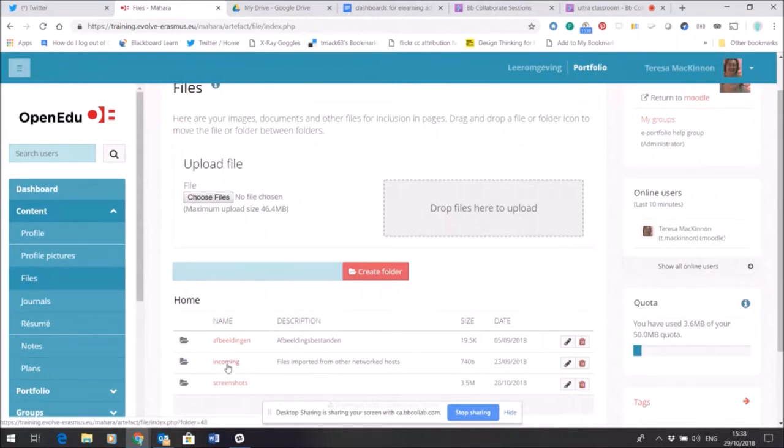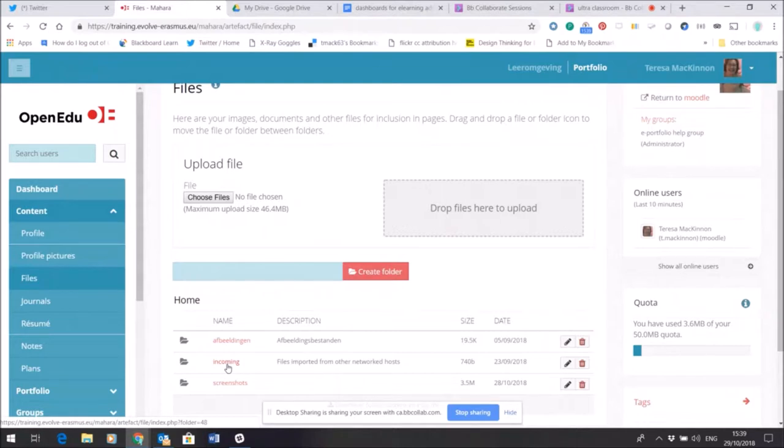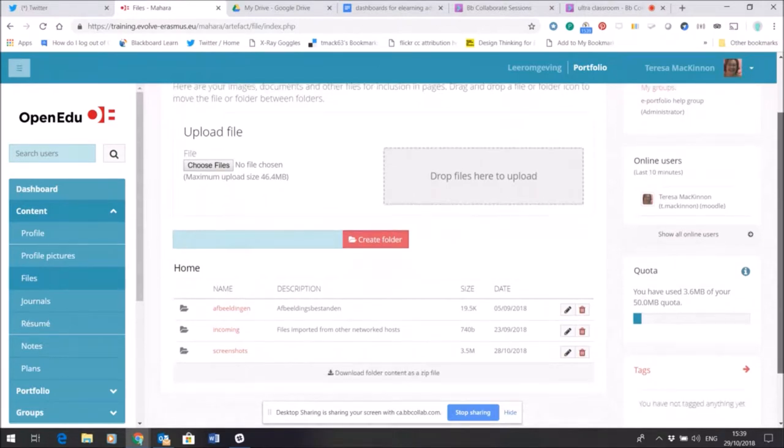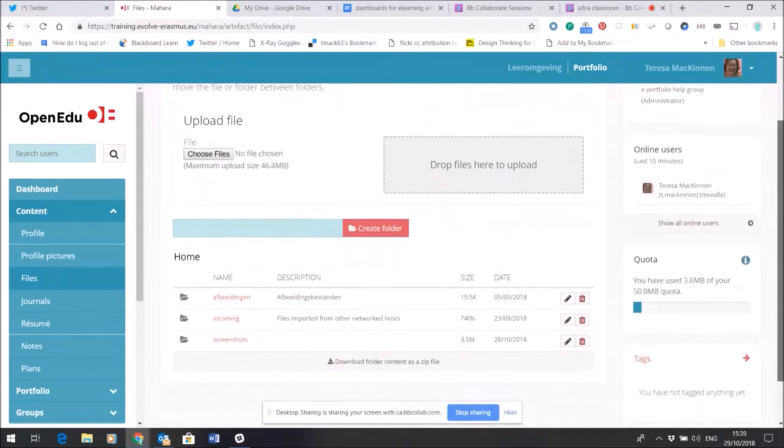So in some cases that might be incoming files where perhaps in Moodle I've participated in a forum and I want to push that forum thread into my portfolio so I can reflect upon it. That will end up in this folder here called Incoming. And here you can see I've added a folder about screenshots that I've taken, so again these are visible by default only to me.